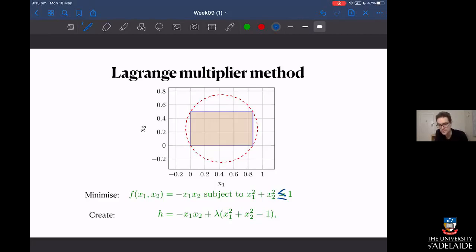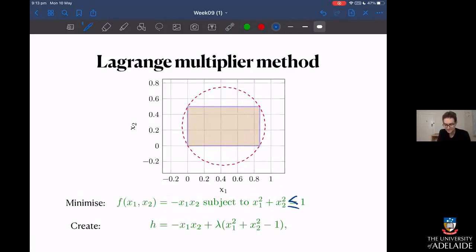One thing you might notice is that if the minimizer ended up being inside the circle, we wouldn't really need this lambda. Lambda could well end up being equal to zero. And that's something that we'll explore a bit.